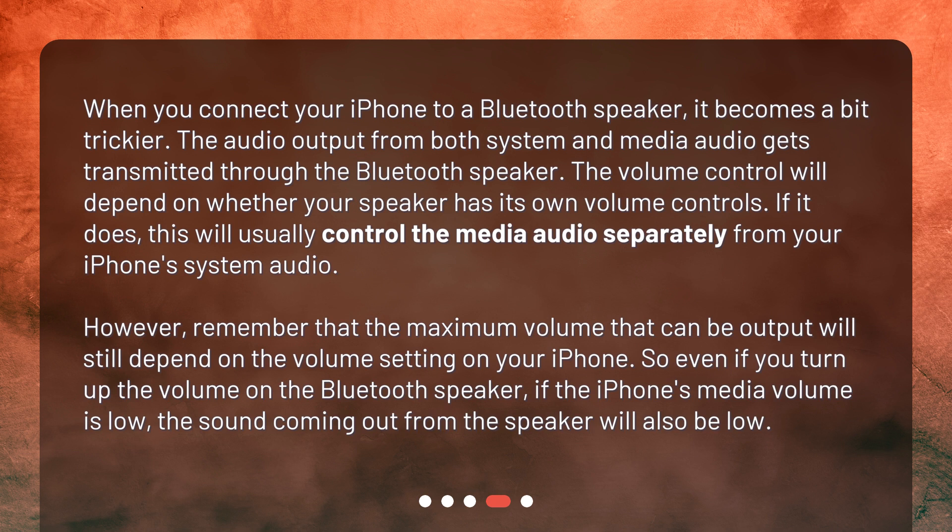The volume control will depend on whether your speaker has its own volume controls. If it does, this will usually control the media audio separately from your iPhone's system audio. However, remember that the maximum volume that can be output will still depend on the volume setting on your iPhone.